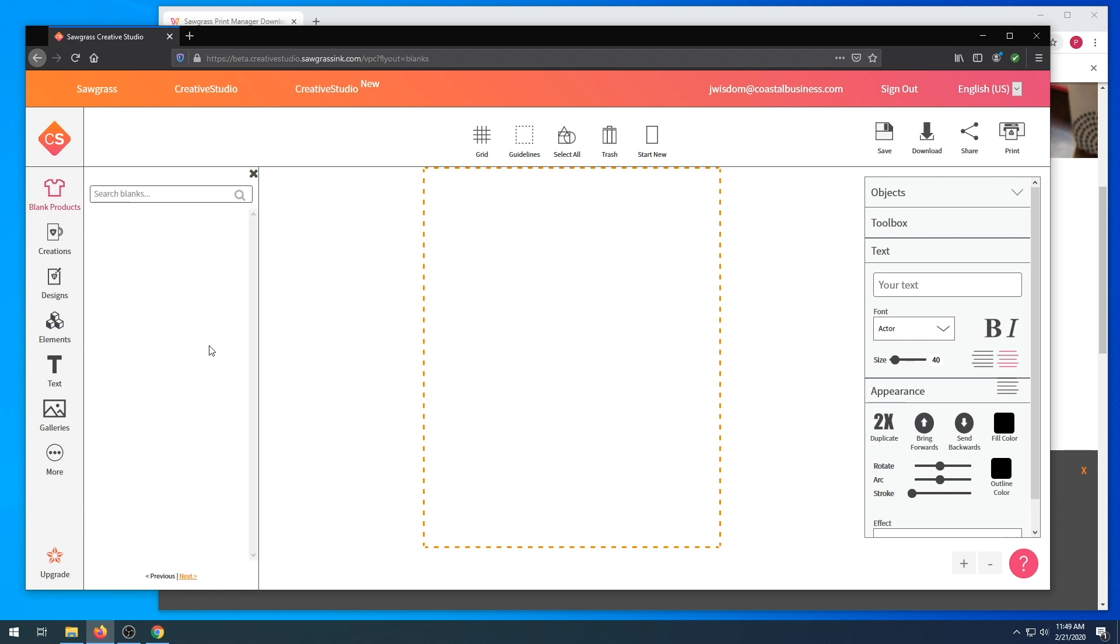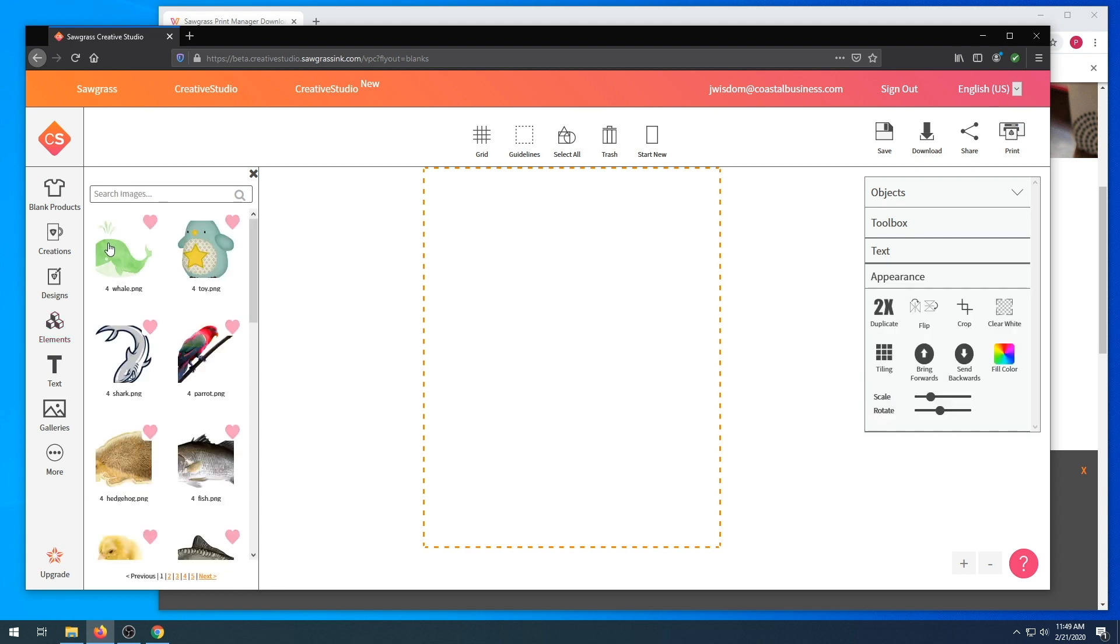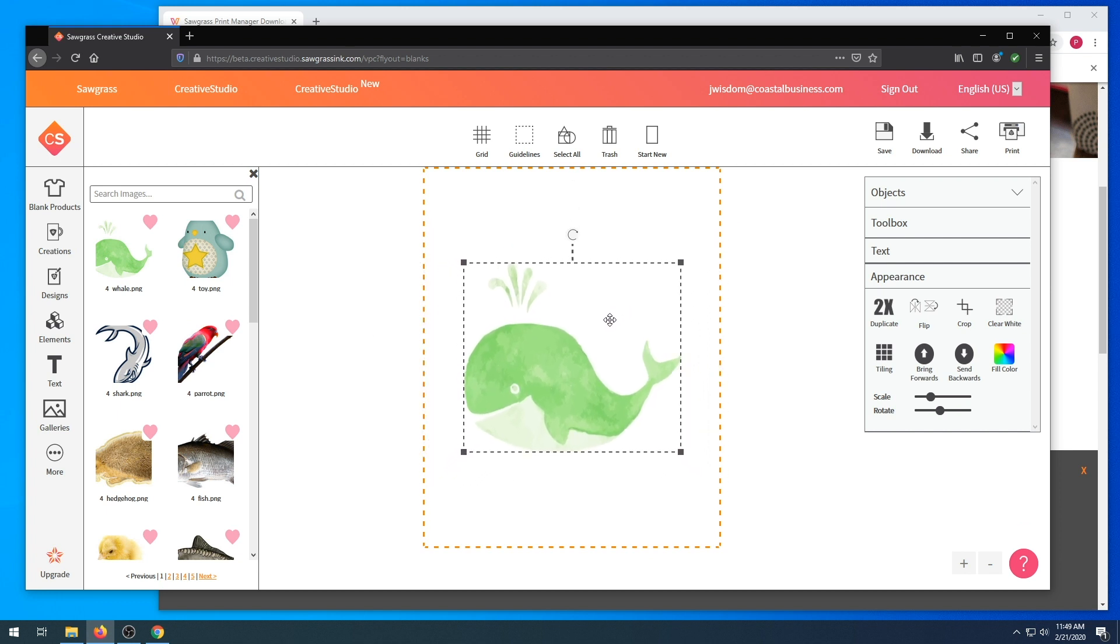You have the option of choosing blank products. There is a wide range of blank products in this program. You can do elements. Sawgrass has a lot of different elements that you can choose that have already been entered and they are free.